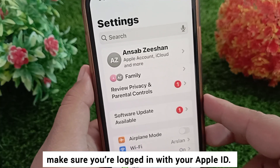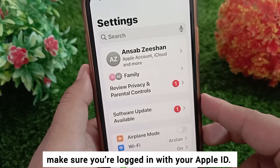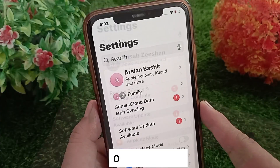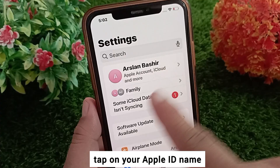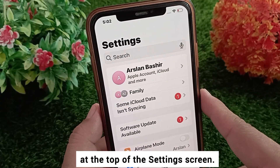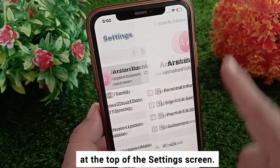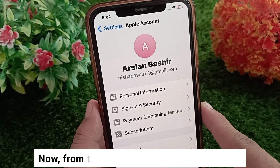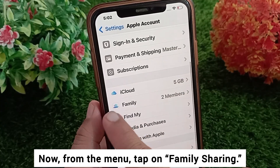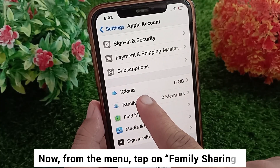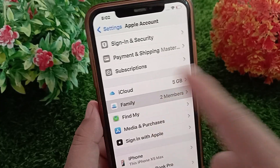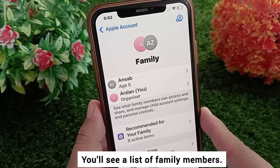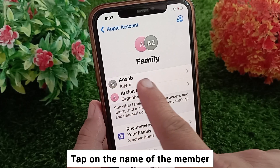So if you are the parent or organizer, make sure you are logged in with your Apple ID. Once logged in, tap on your Apple ID name at the top of the Settings screen. Now from the menu, tap on Family.